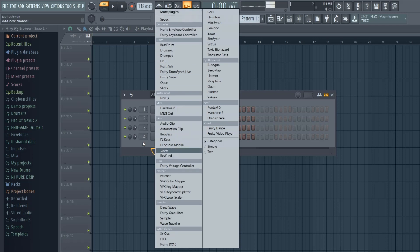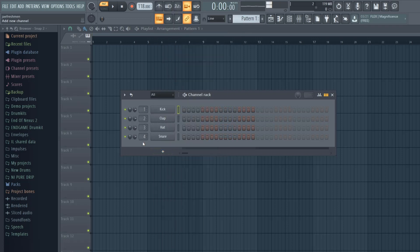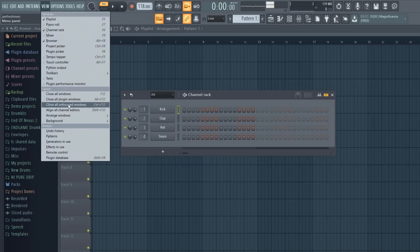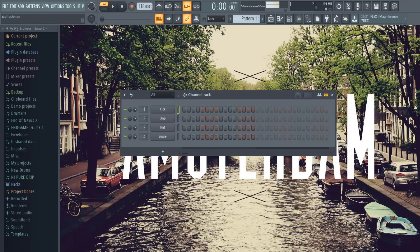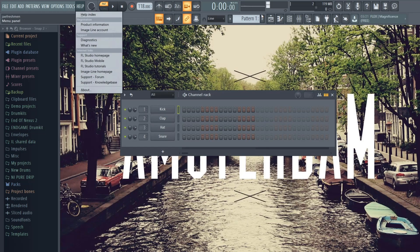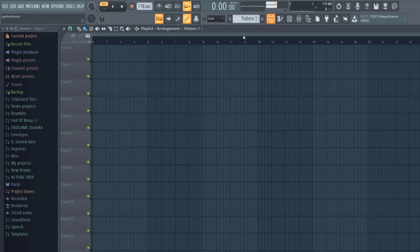Those are stuff you're going to have to buy and then once you buy it you put it into your FL Studio. I'll make another video of how to do that. For View, you don't really have to pay attention to this unless you want to change your background. As you can see I have the Amsterdam background.